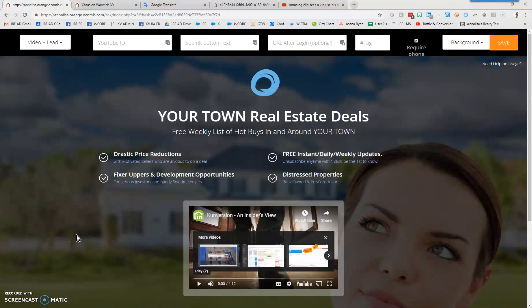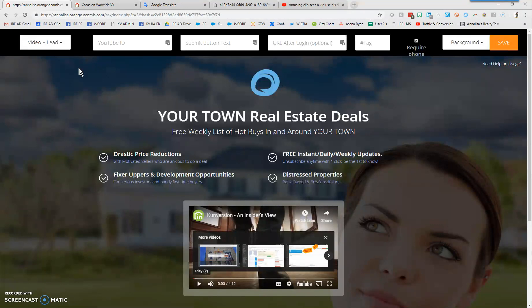Hi everyone, it's Annalisa with Inside Real Estate. Today I'm speaking to the Video Plus Lead Generation landing page. This is available to all users in KV Core as well as Conversion Plus. It might look a little daunting, but once you get a couple of these under your belt it's going to be easy.